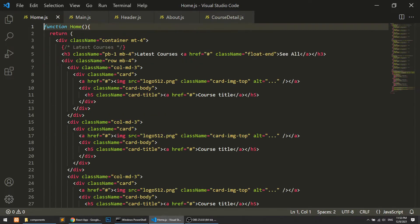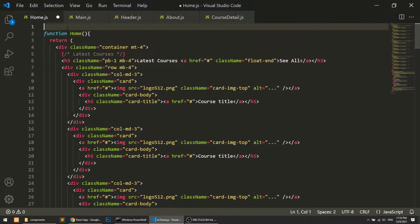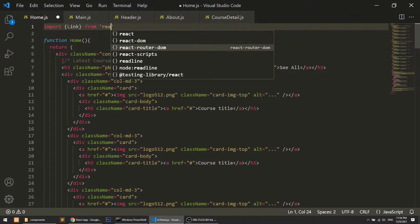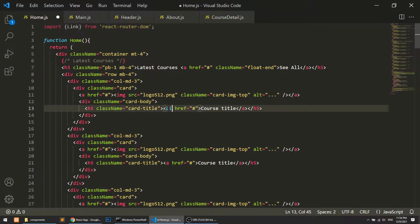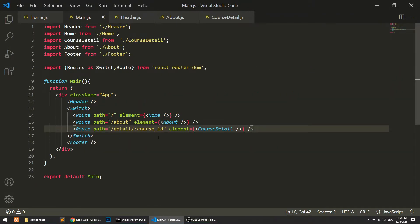In the homepage, I'm going to import Link from React Router DOM. I will convert the existing anchor element into a router Link with a 'to' prop. Let's define this as detail slash one. So this is our detail slash one link, and here we have defined our routing as detail slash course ID, so this will automatically call the course detail page.